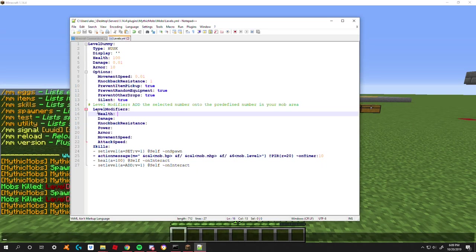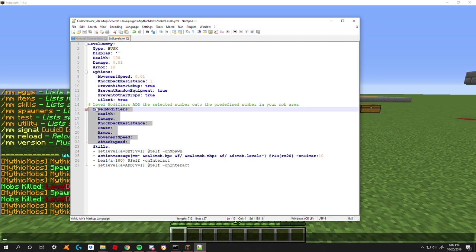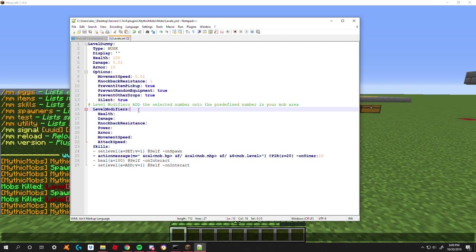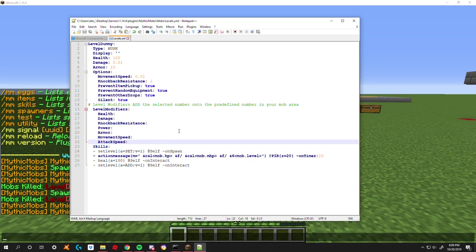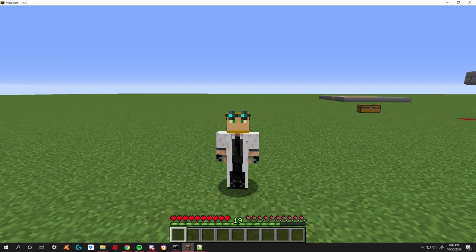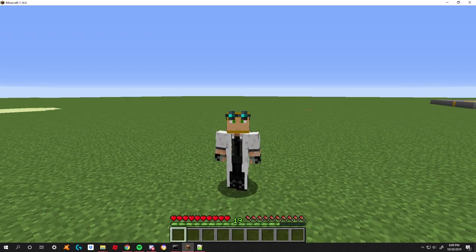So here we have our little section called level modifiers. By default your mob is actually going to start off at level zero. So one thing you're going to want to do unless you're using spawners, you're going to want to have a mechanic here: set level, action equals set, value equals one, at self on spawn, because by default mobs are always going to be level zero unless specified. So to get this going, let me go ahead and just show you what I got going on right now.